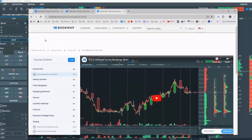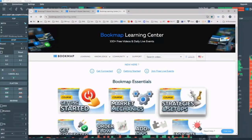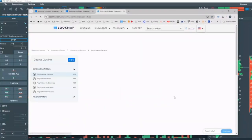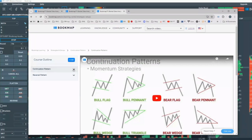If you're interested in some trading strategies, go back to the Bookmap Learning Center and click on Strategies and Setups here, and you can see there is a continuation pattern and a reversal pattern. So let's start watching.